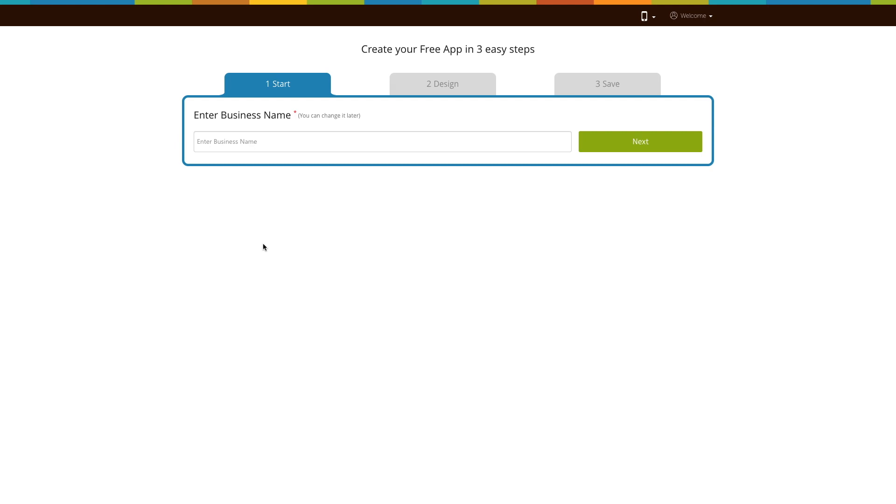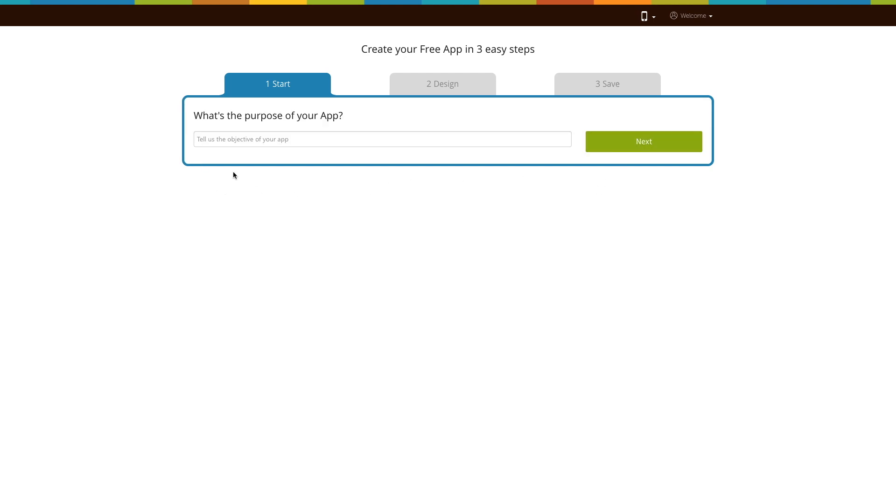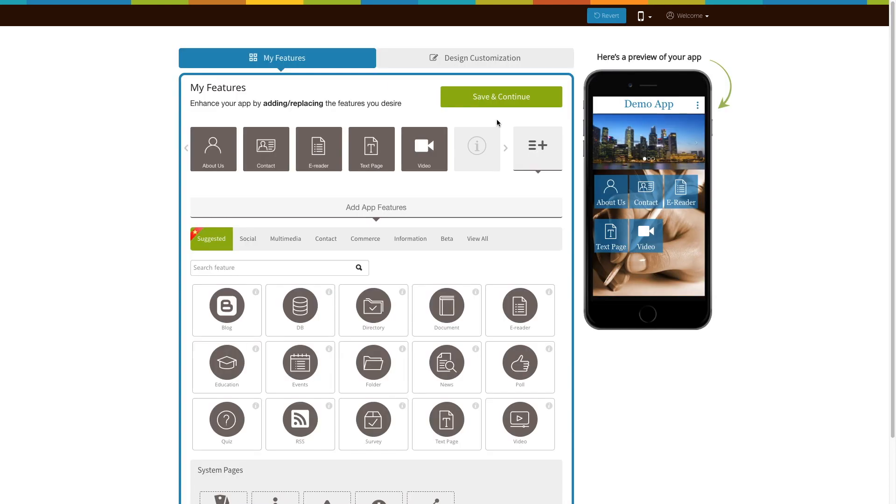Here we will show you how you can add the share your app page to your new app. First, enter your business name here and click on next. Then enter the purpose of your app and click on next. Based on the app purpose you mentioned, the system will add certain pages to your app.